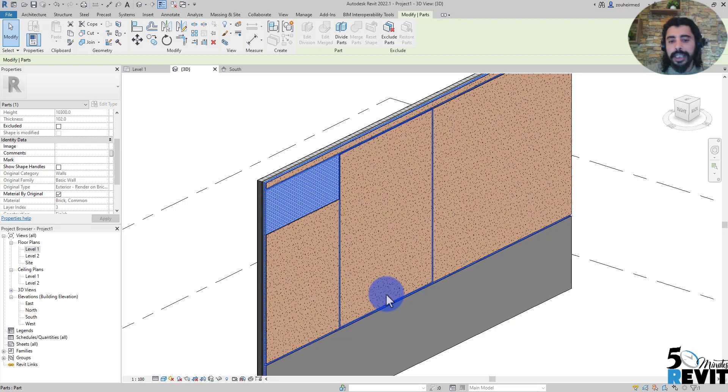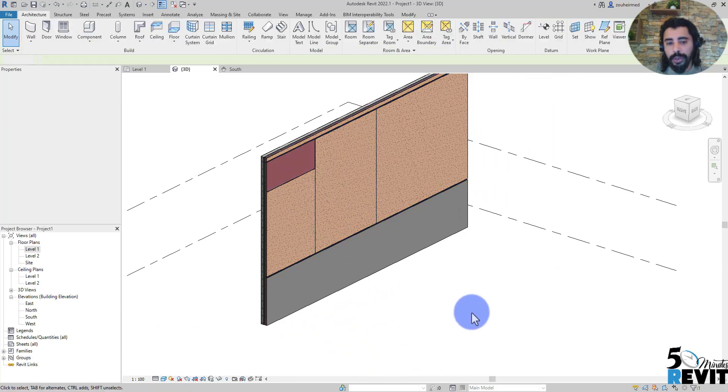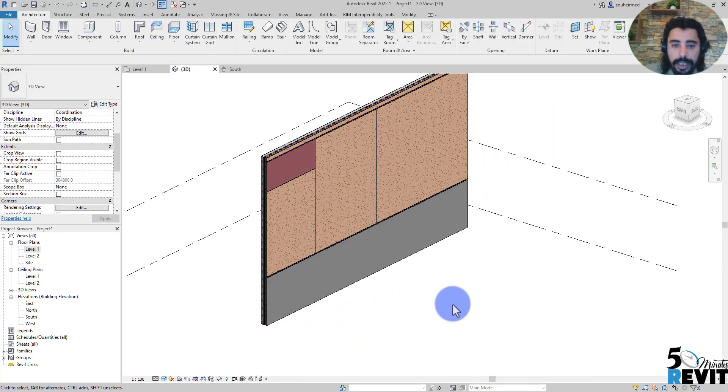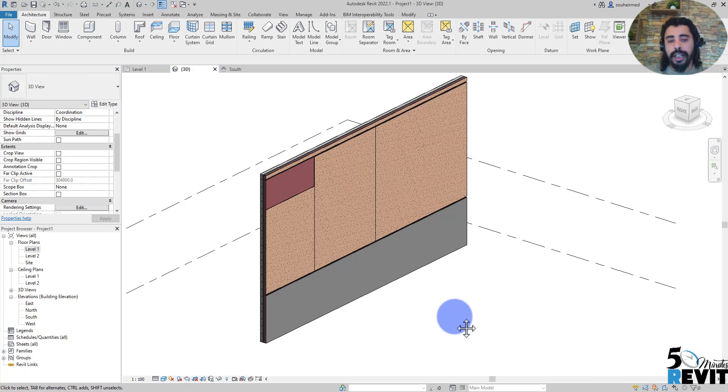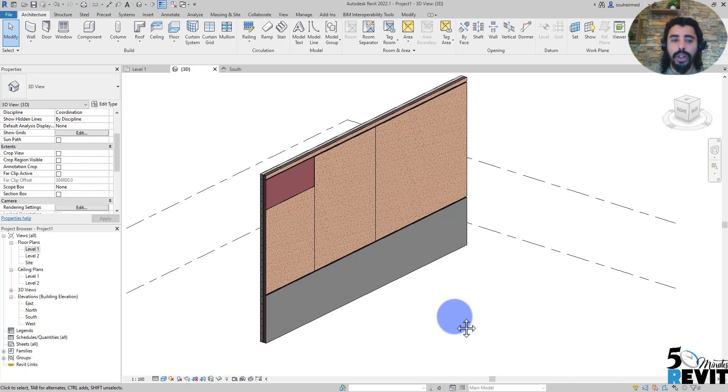There are many useful ways that we can use a part in Revit. In the next series of Five-Minute Revit, I will explore more in depth the part with the floor and the roof and other elements in Revit.